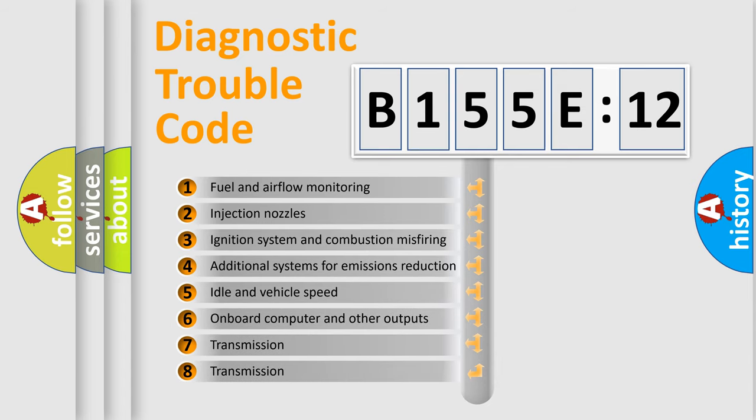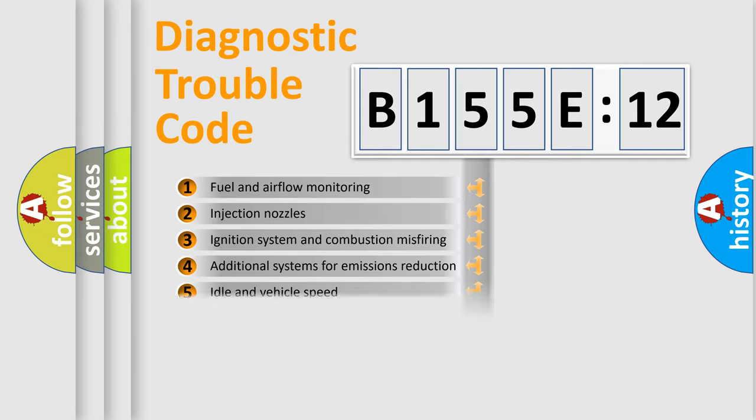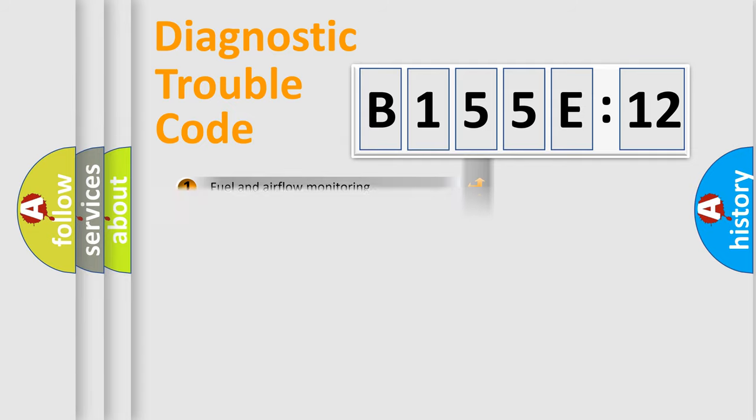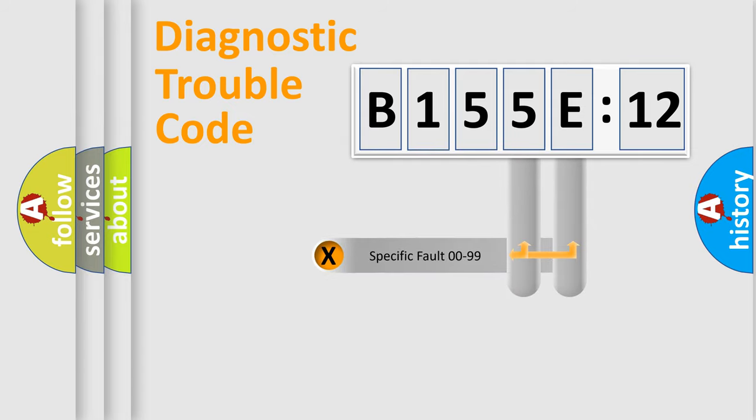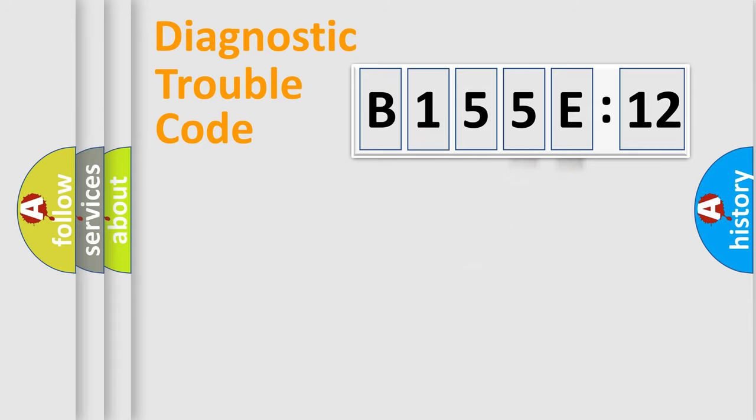The third character specifies a subset of errors. The distribution shown is valid only for the standardized DTC code. Only the last two characters define the specific fault of the group.